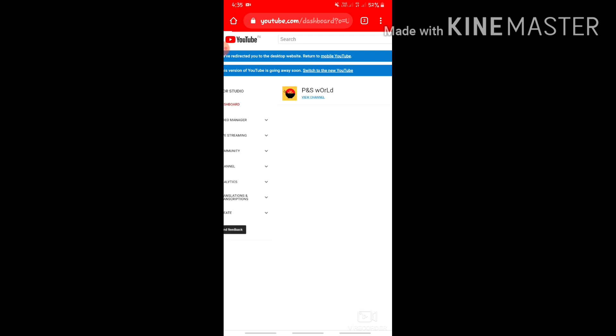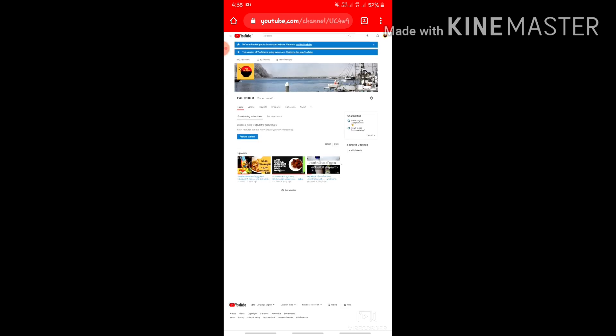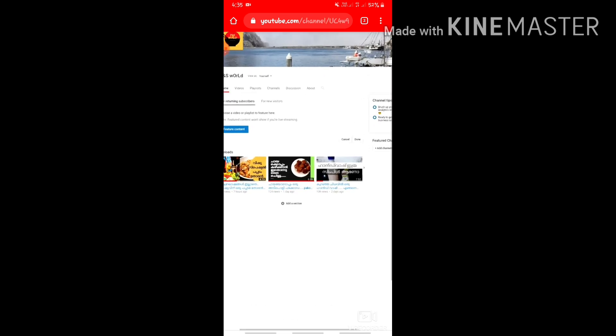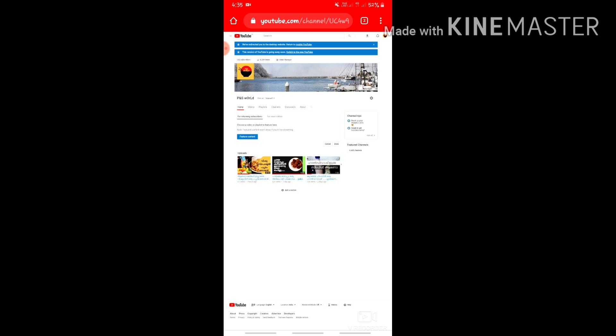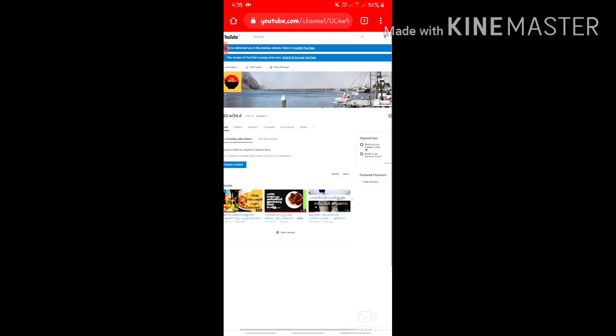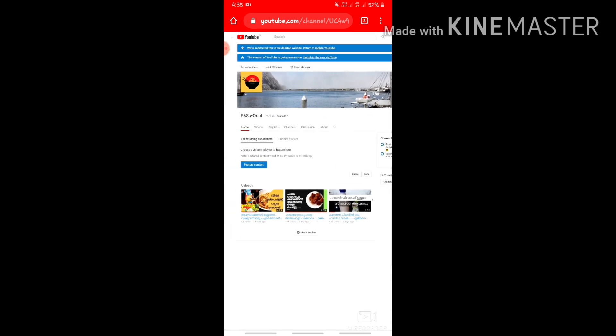Click on the channel name, then click on 'View Channel' to open your YouTube channel page.